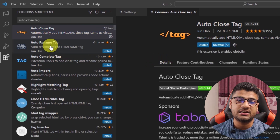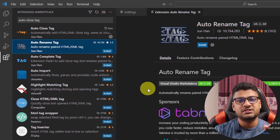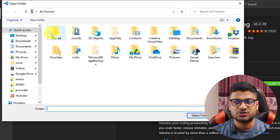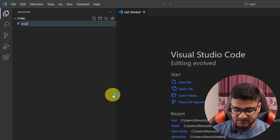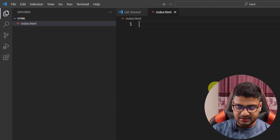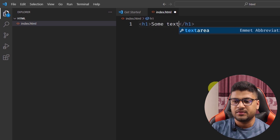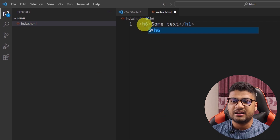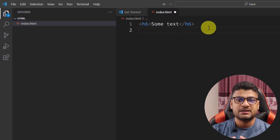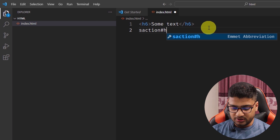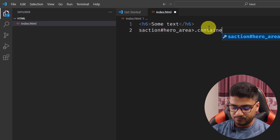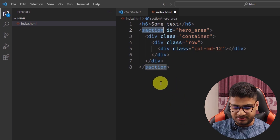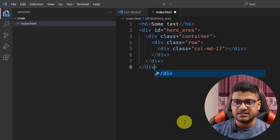The second extension is Auto Rename Tag. If you change the opening tag, it will automatically change the closing tag too. For example, I'll create a folder on my desktop with a blank HTML file — index.html. If I write an h1 with some text and then want to change it to h6, normally I'd have to update both the opening and closing tags manually. The same applies to a larger section like one with a container, row, and column — changing section to div requires updating both tags.